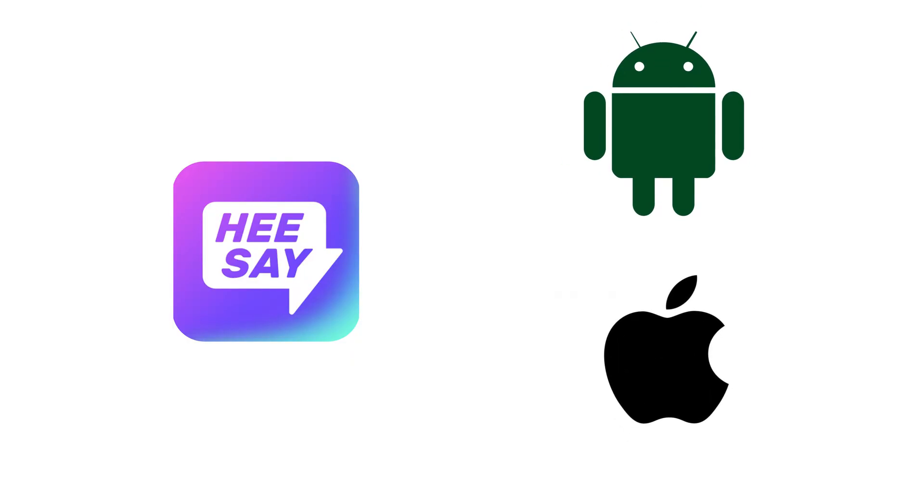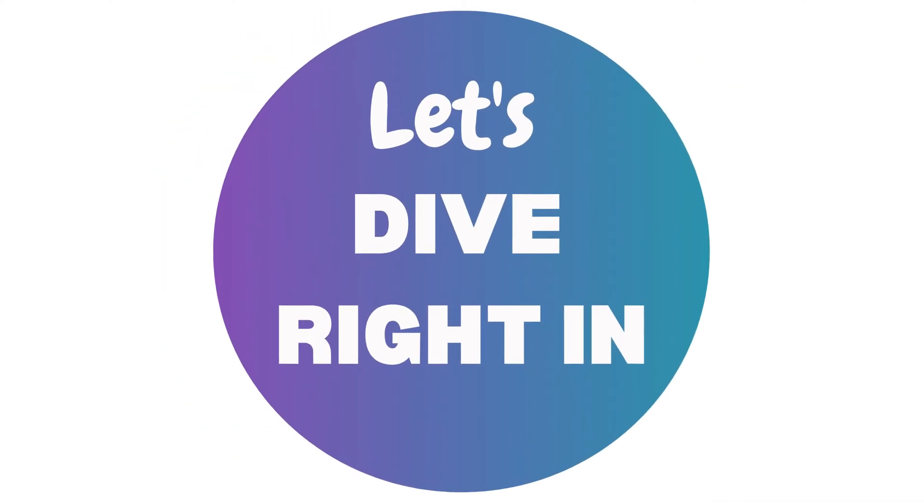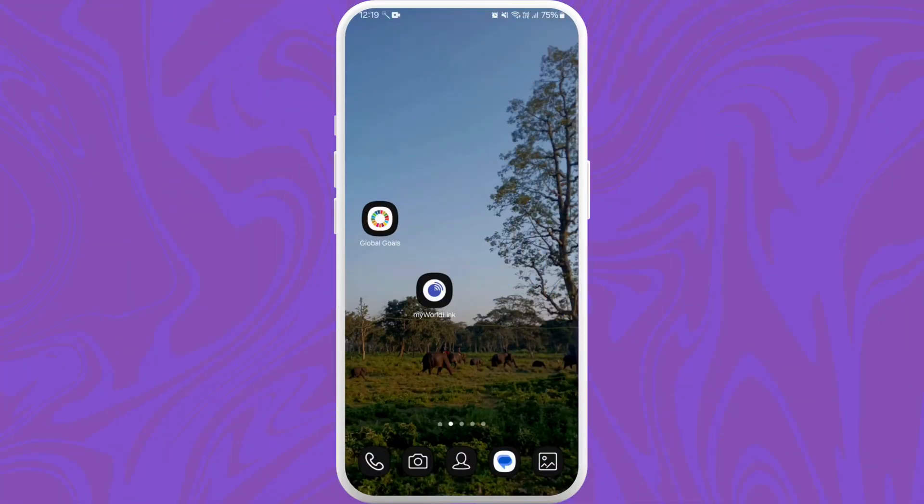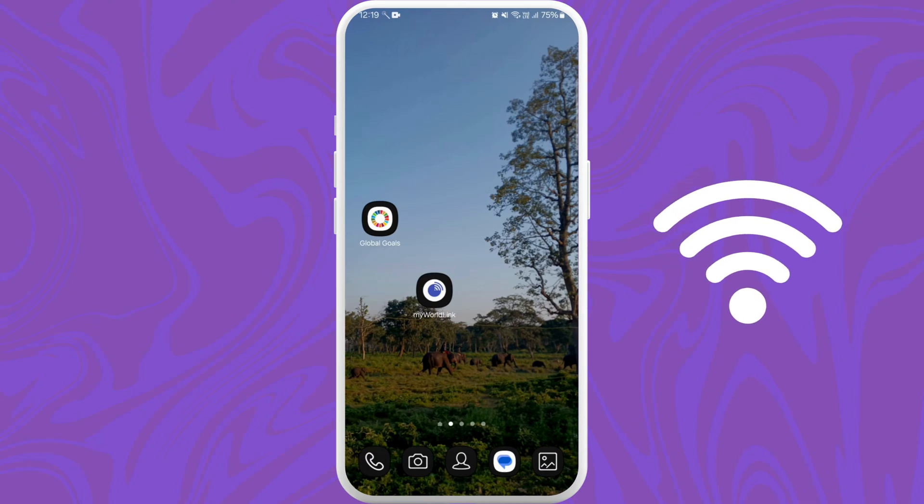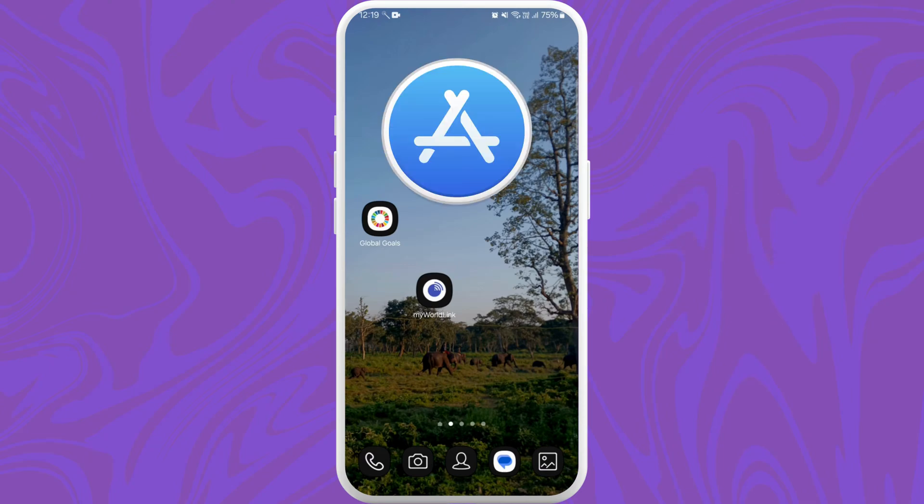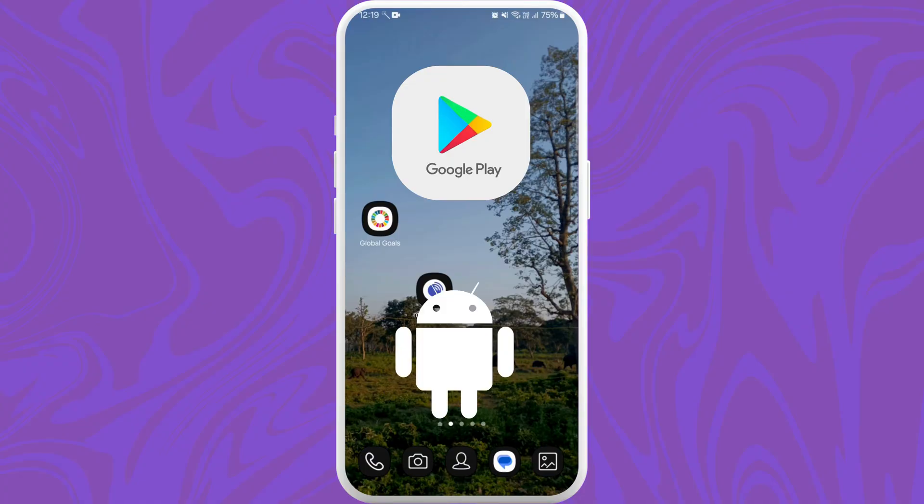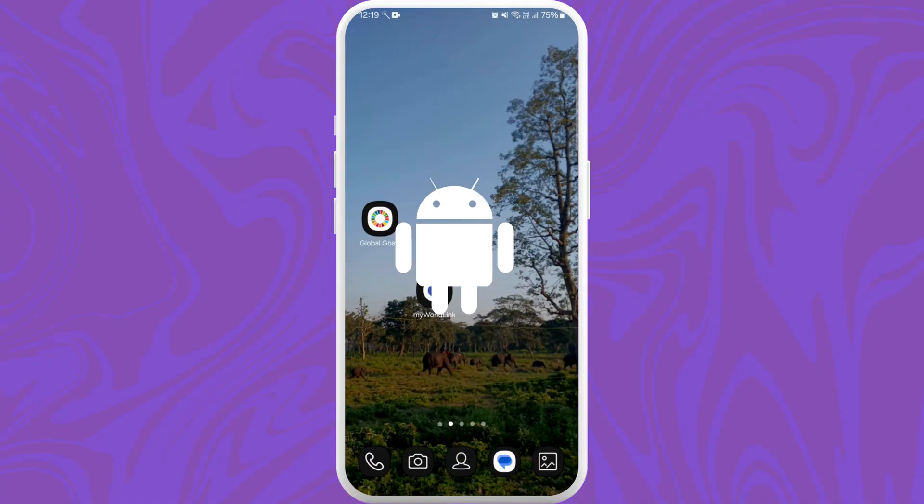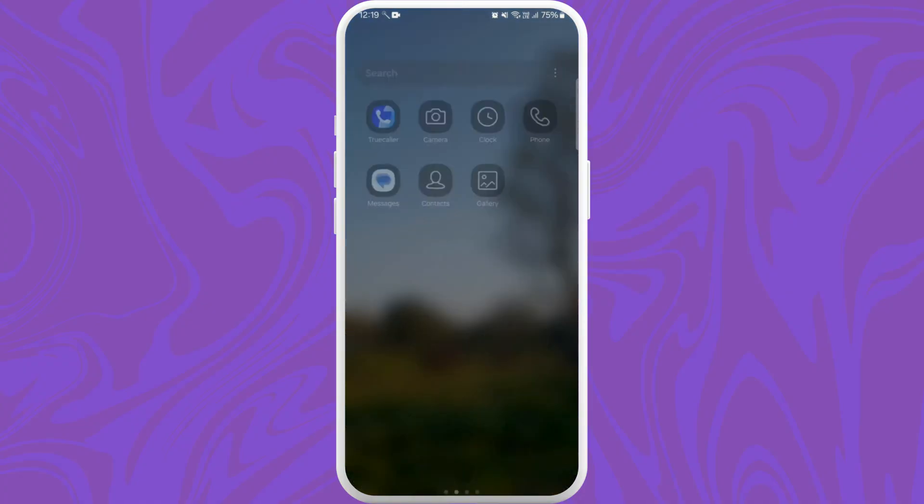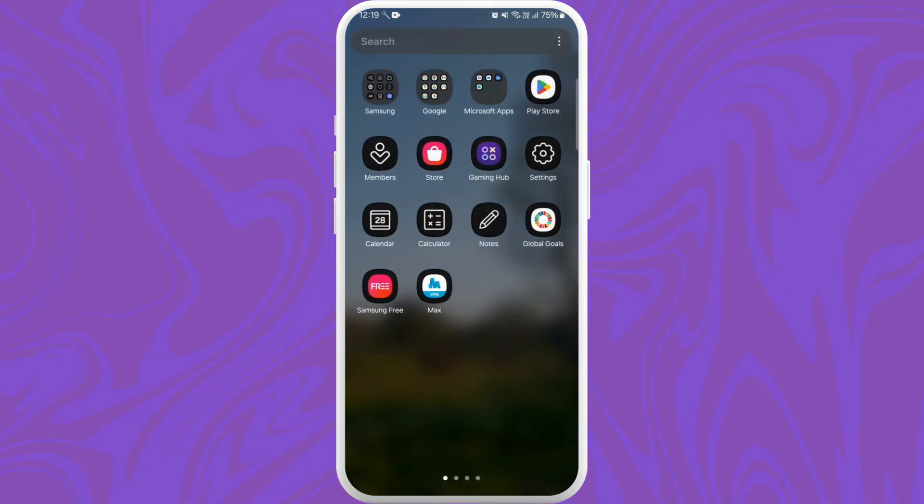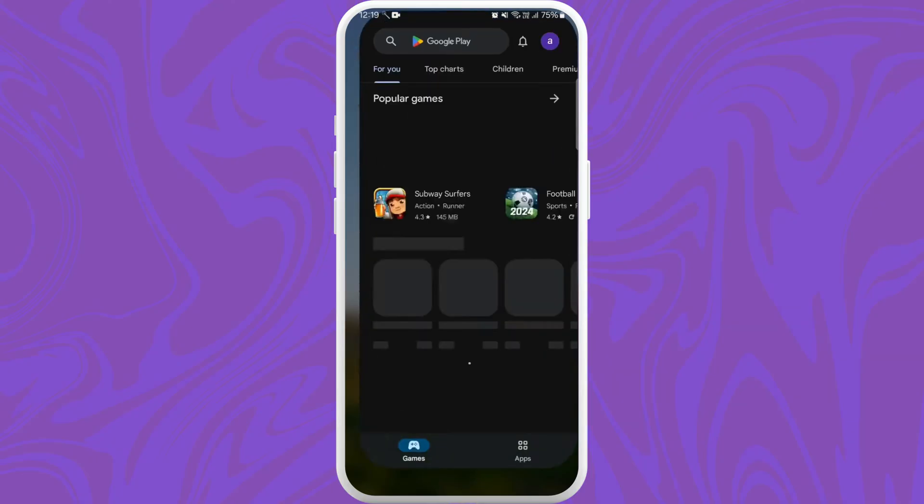First of all, unlock your phone and make sure it is connected to the internet. Find the App Store if you are using an iPhone or the Google Play Store if you are using an Android device. Here I'm on my Android phone, so I'll go ahead and open my Play Store.